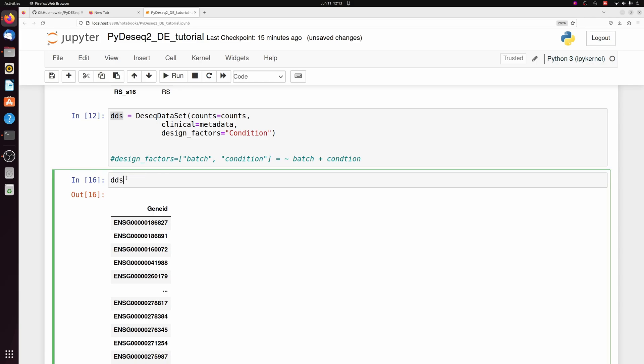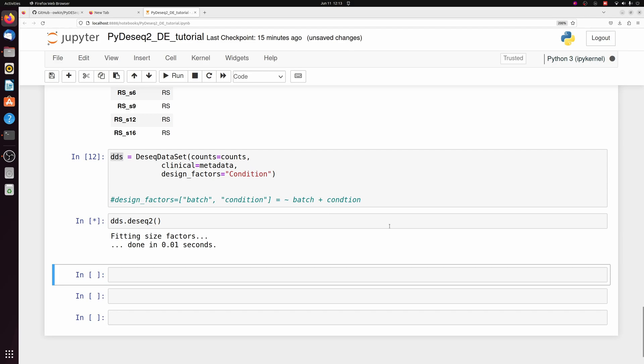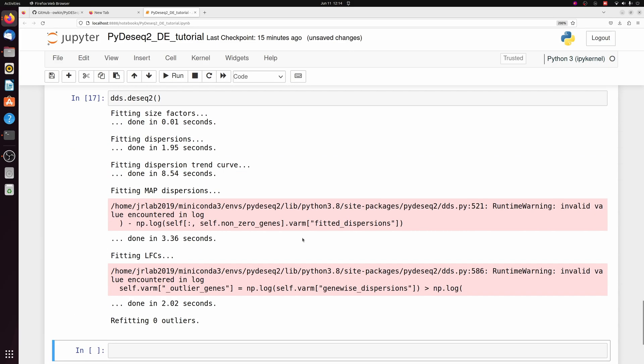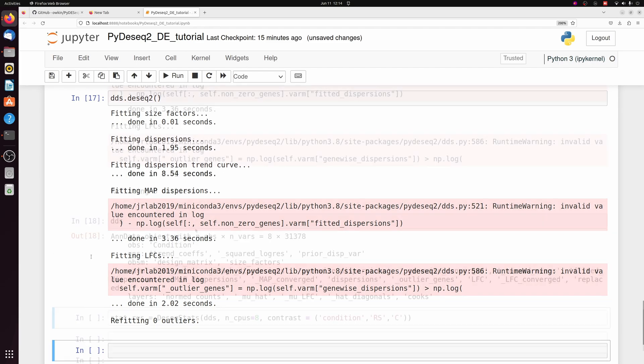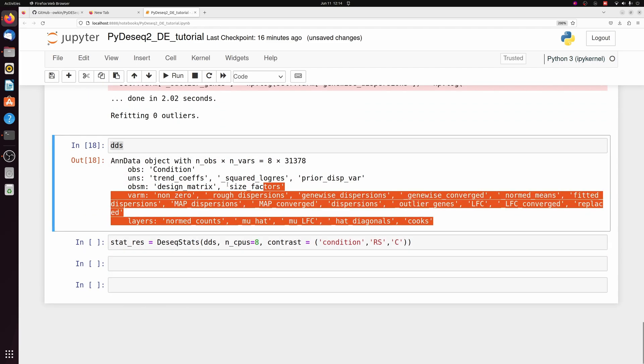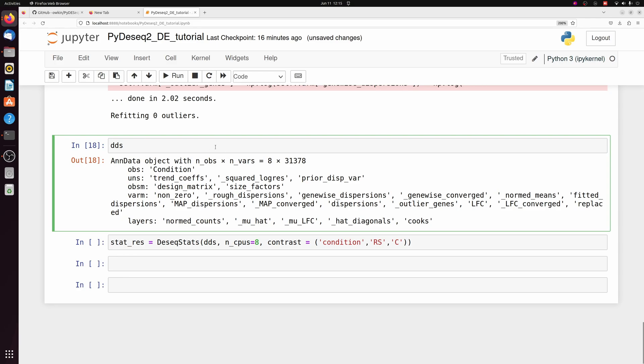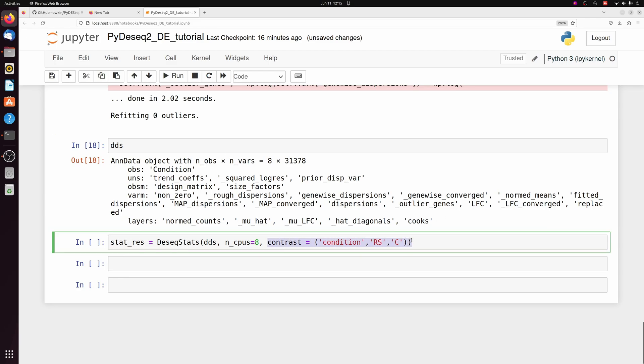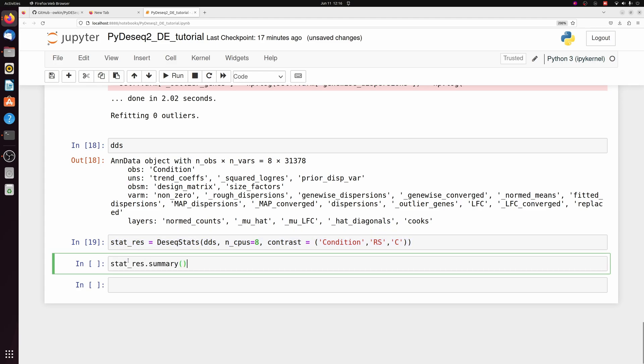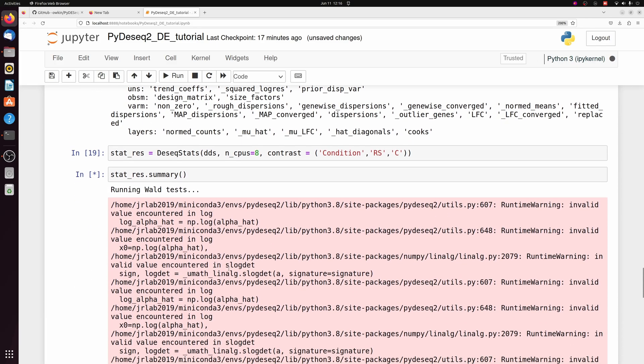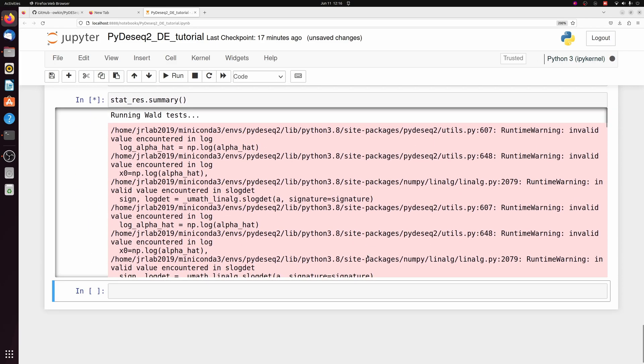But anyways, we can actually run DEseq2 now like this. It does give a lot of output, which for the most part you can just ignore. So running the dseq2 just added a bunch of statistics to our DDS object, which we can now use to find our differentially expressed genes. And this contrast is going to be similar to what you're used to in dseq2 in R. We're specifying that we're comparing RS to C because RS is first here. And of course, we're using the condition column. So we set this, but to actually calculate it, we need to do the .summary function on it.